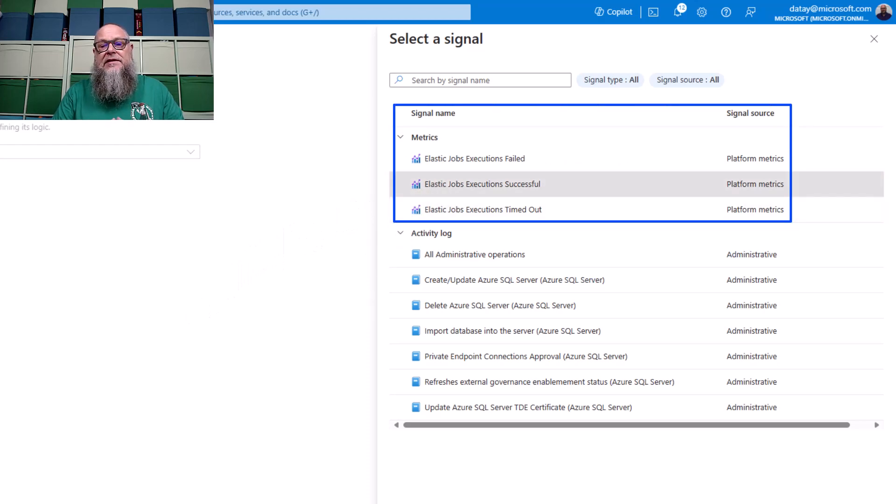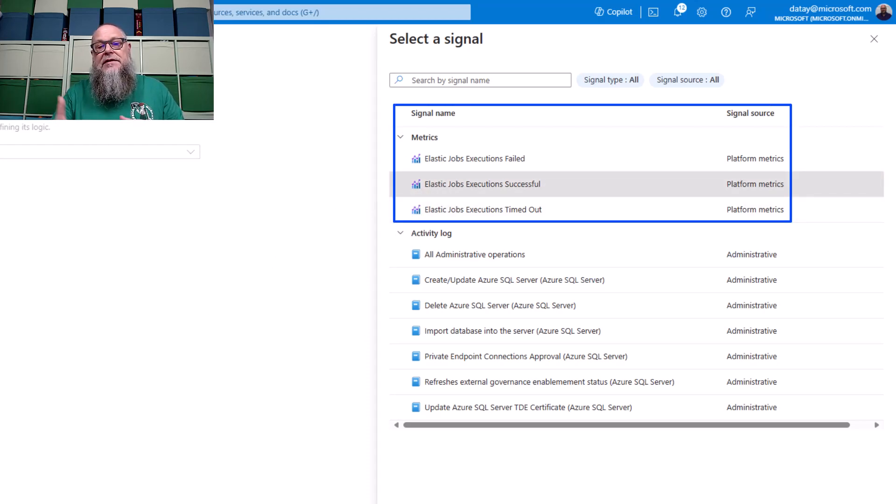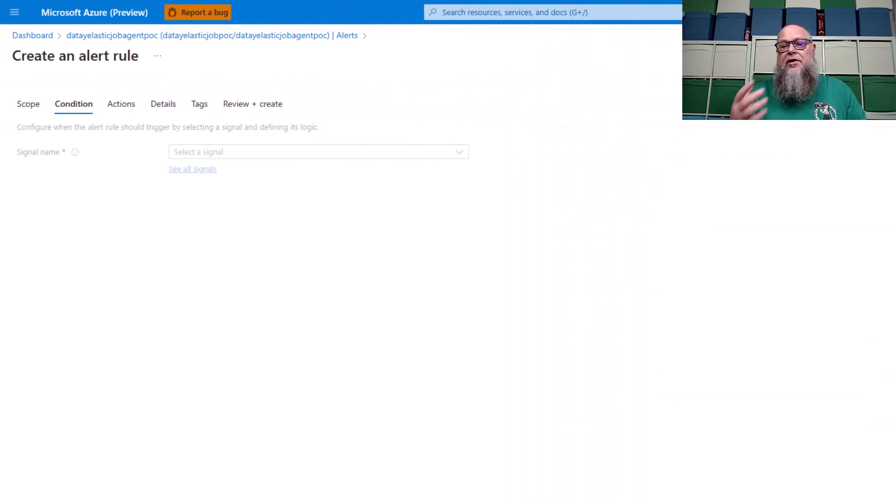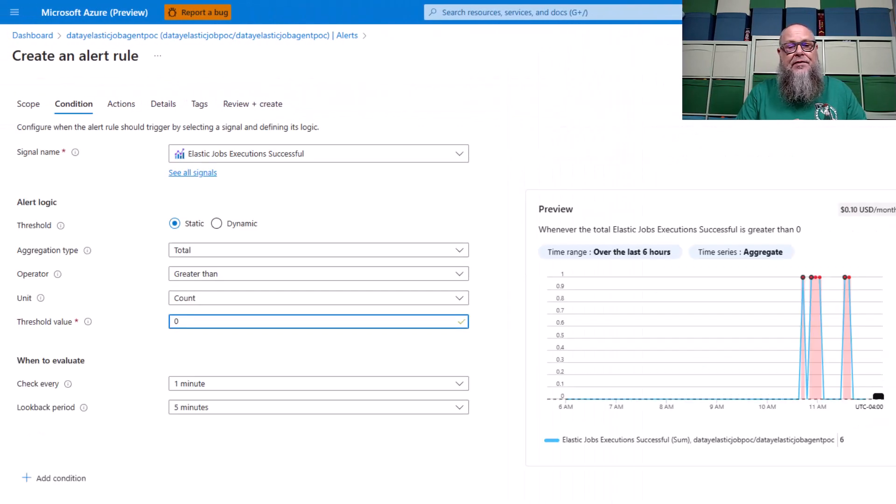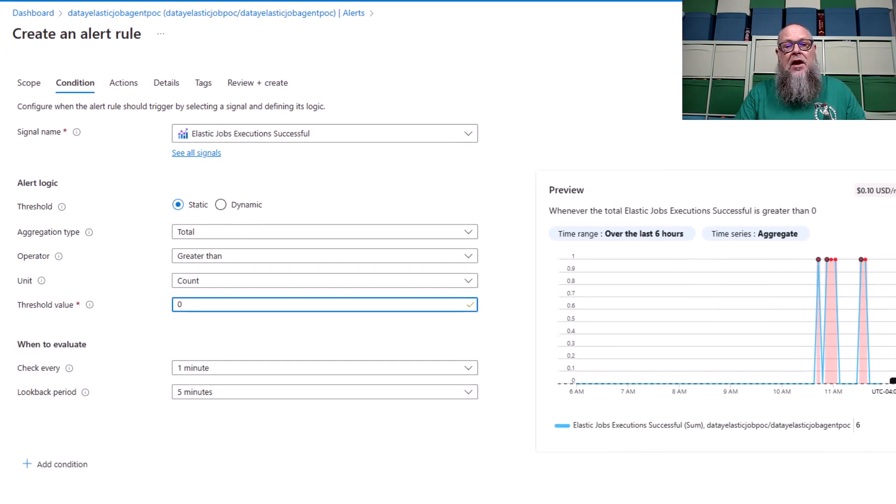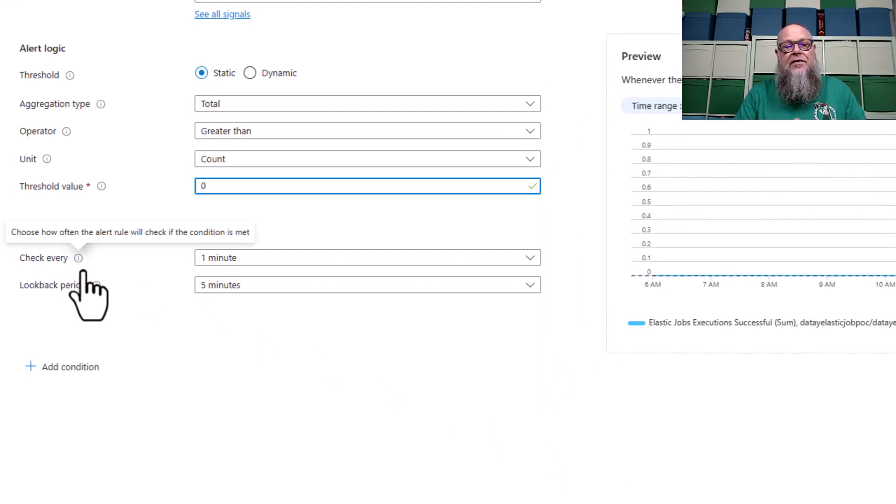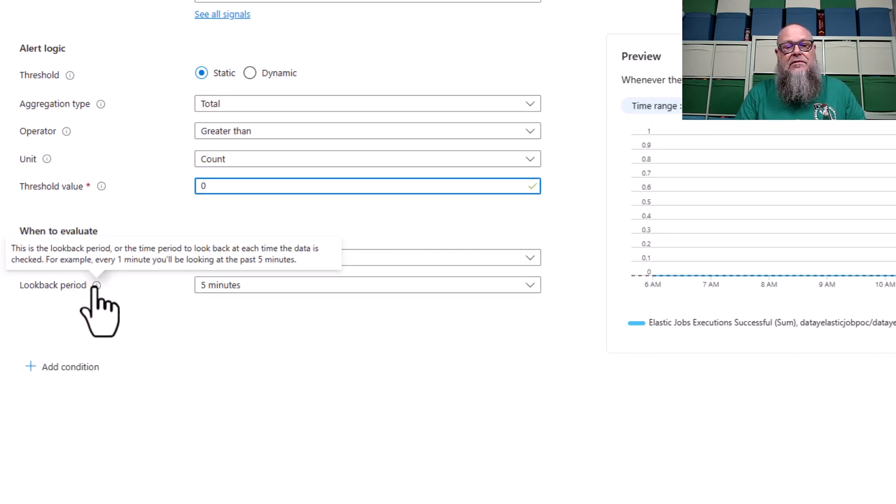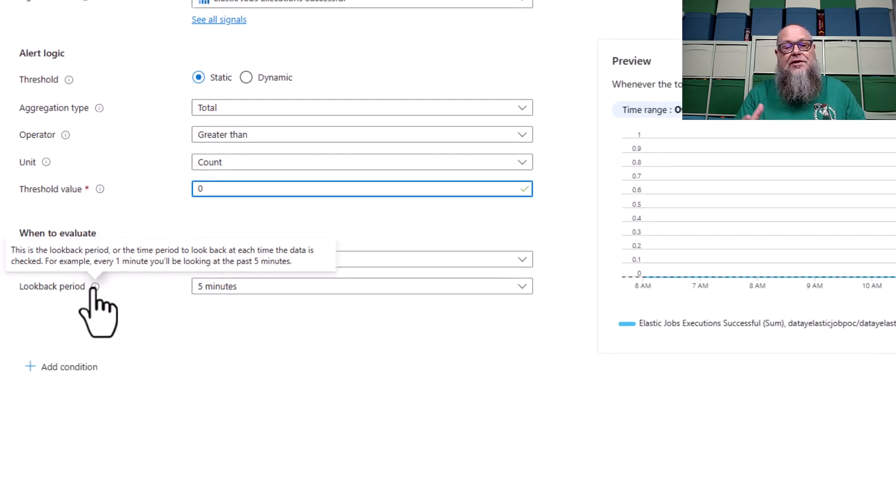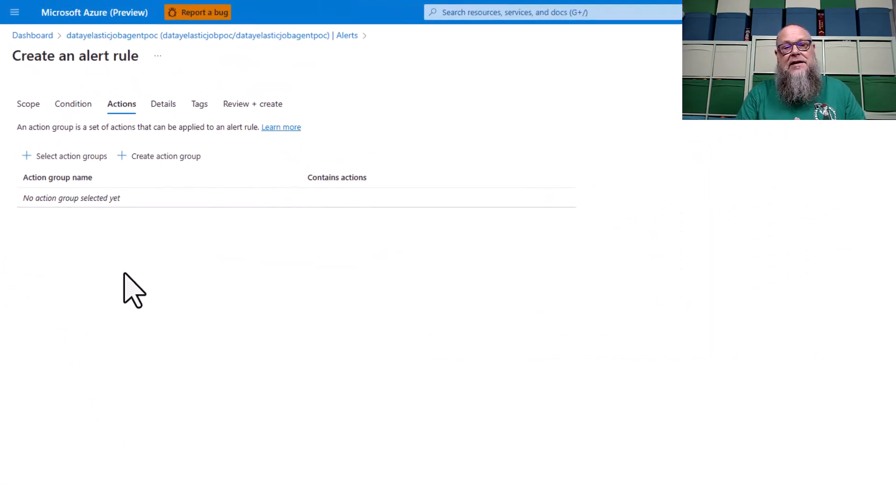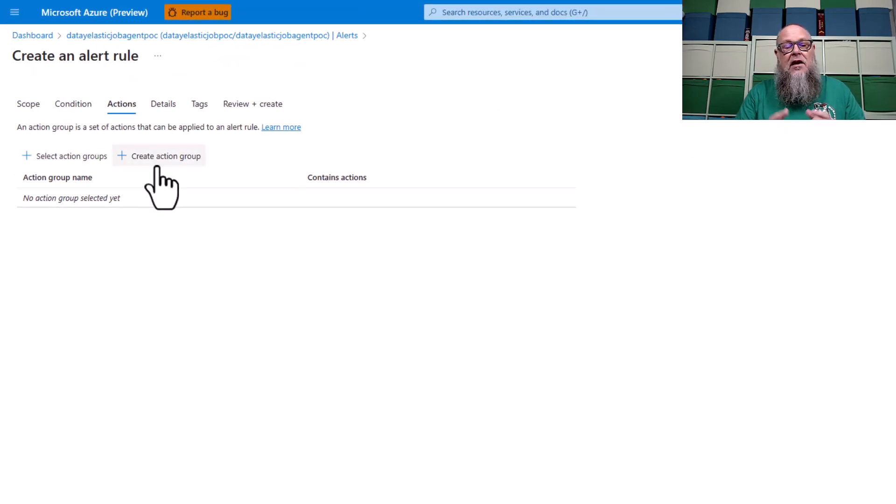We get a couple signals here, but I'm interested in Elastic Jobs execution successful. You could also do failed or timeout. You're going to fill in the appropriate information on the screen. I'm going to fill in threshold of zero, and we can fill in our lookback period if we want. In this case, I'm going to leave it at the defaults of one in five minutes. We're going to select next.